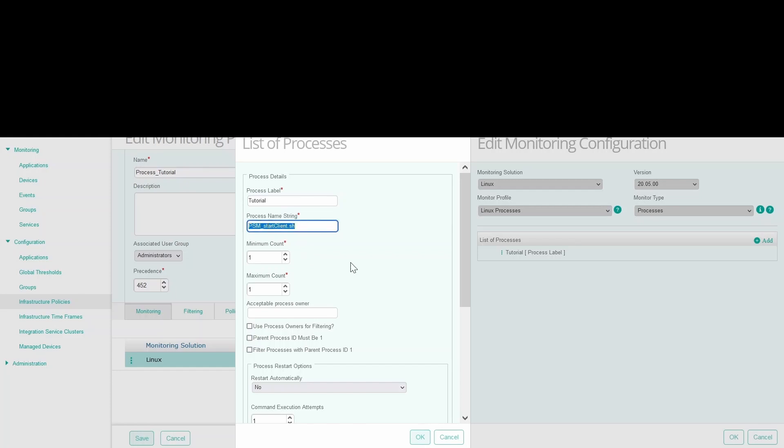Provide the process string name. Here enter a string that matches the name of the processes to be monitored. The input may also be a regular expression pattern.